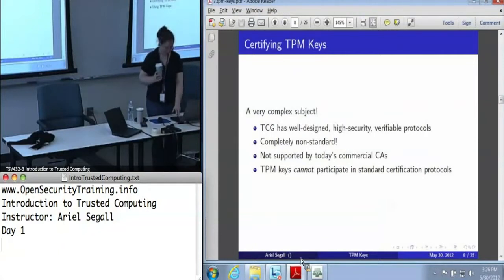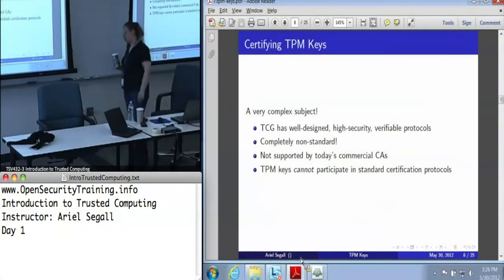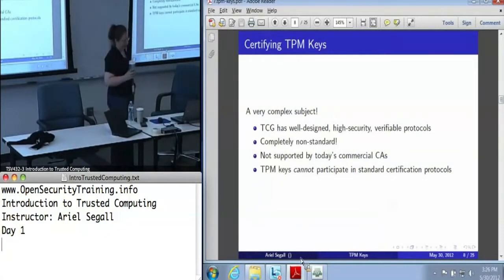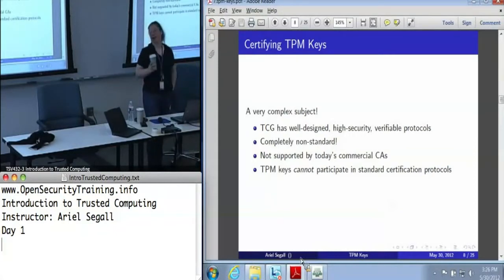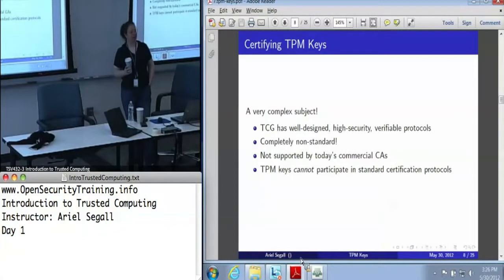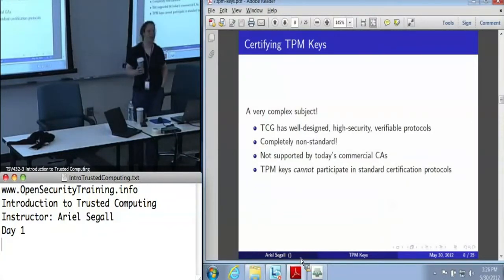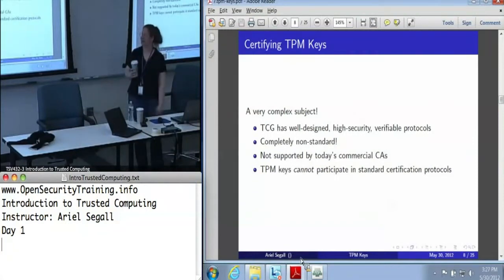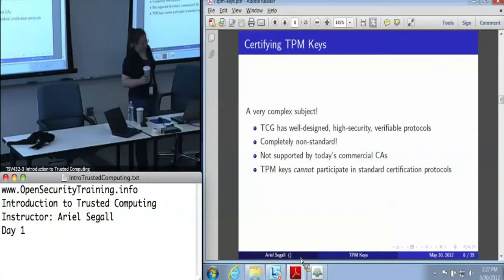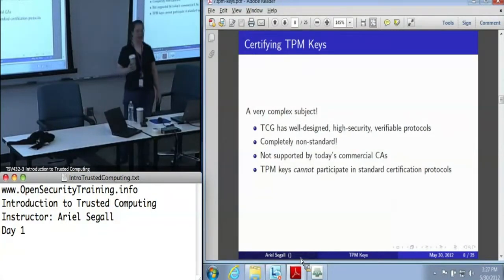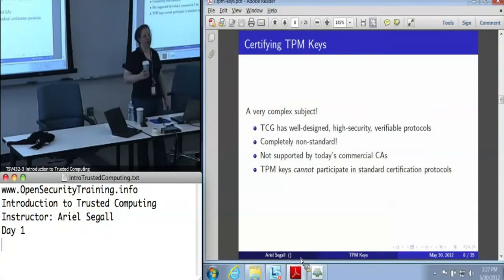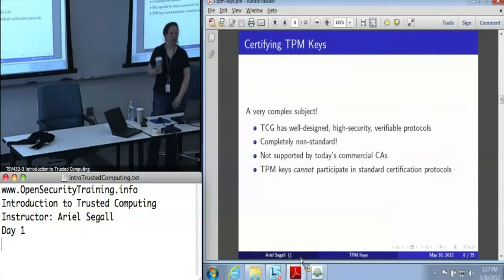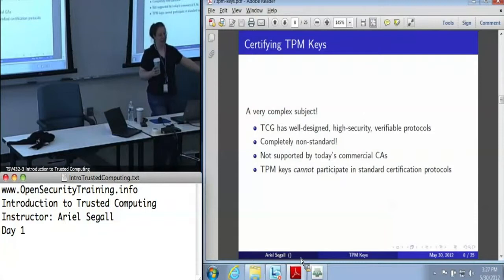Let's get to those protocols. Certification of TPM keys is one of those complicated and frustrating topics. The TPM working group created beautiful, high-security, verifiable protocols with lovely properties which tell us everything we really need to know about TPM keys — and they are completely incompatible with every standard that anyone has actually implemented. Today's commercial CAs are completely incompatible; you cannot use TPM keys in standard certification protocols except maybe for a signing key, but even then you get no assurance because you have no way of knowing it's a TPM key.